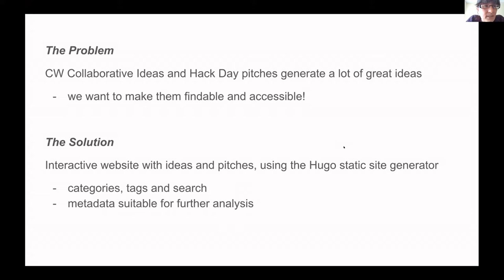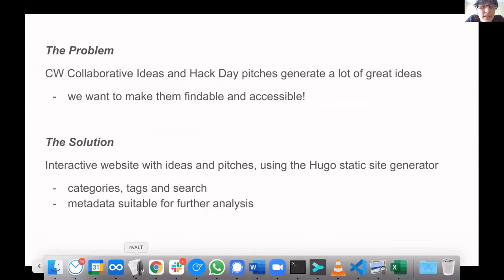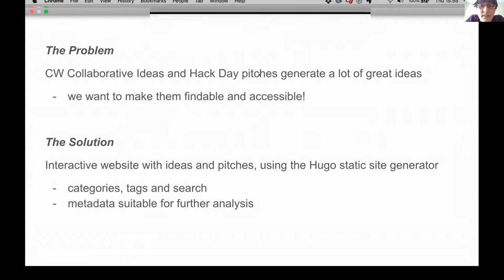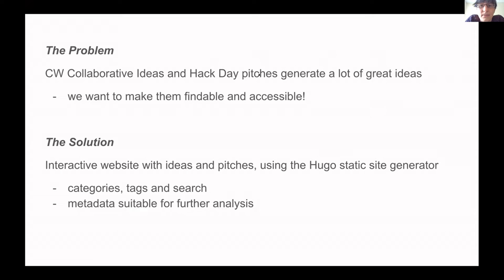The original problem was that many great ideas are presented at collaboration workshops. Initially I was thinking about collaborative ideas, but of course there were also the Hack Day pitches, and both of those, at least for this year, were created under a Creative Commons license. We thought it would be great if there was a way to explore these ideas.